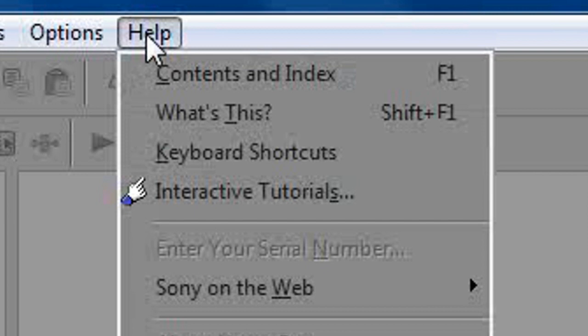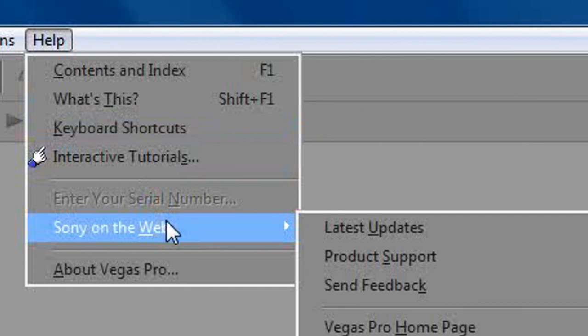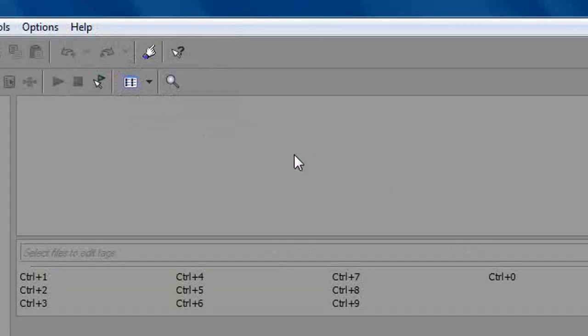Go ahead and scroll your cursor over that and a couple options will appear. The first one will say latest updates you want to go ahead and click that option.